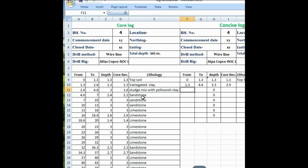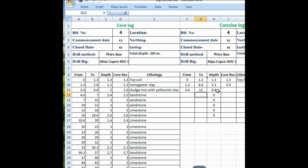Now see the lithology again. From 4.6 to 13 meters is sandstone, so again you just put the formula equal to 4.6 for the from-depth, enter, and then take the to-depth as 13 meters because the sandstone goes up to 13. Click enter. Now see the difference is automatically calculated because the formula is already put in this row. You can also put the formula here equal to 13.